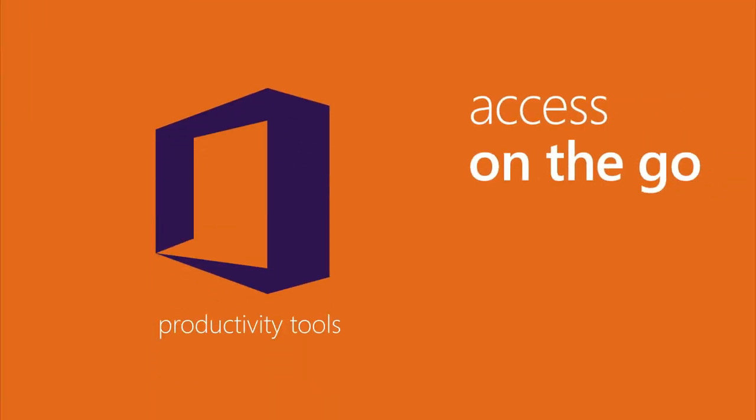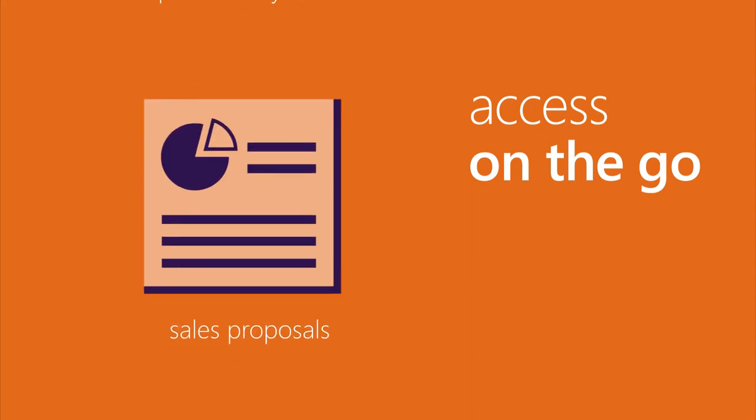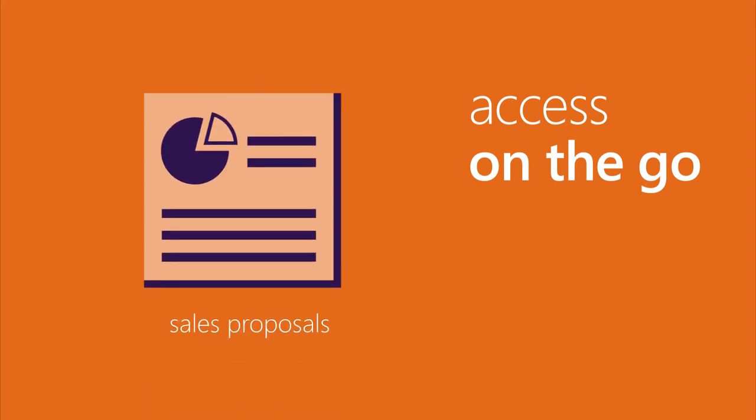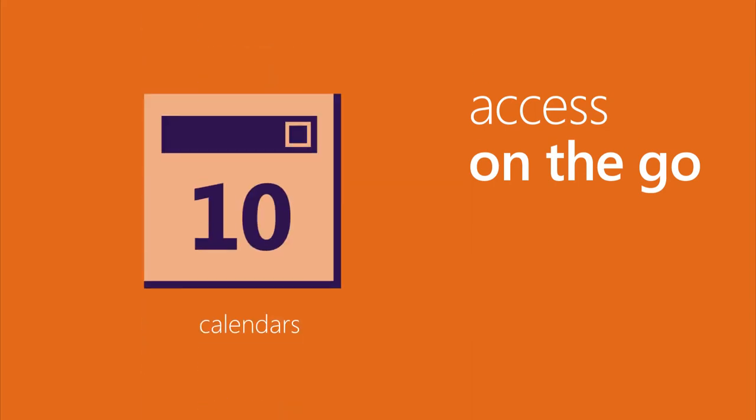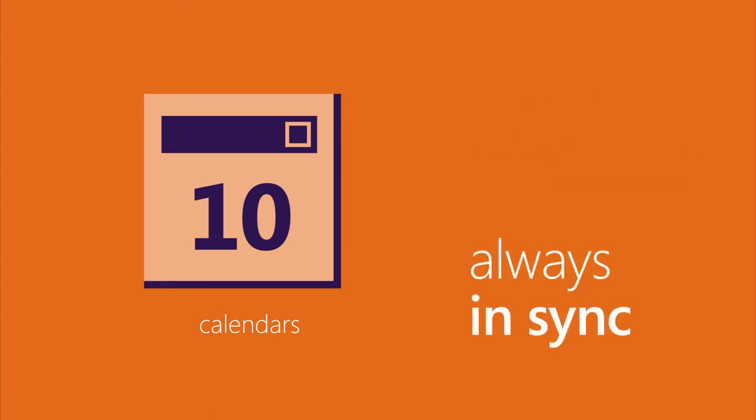So when you're on the go, you can access your productivity tools, sales proposals, schedules, calendars and more from the cloud, and know they're always in sync.